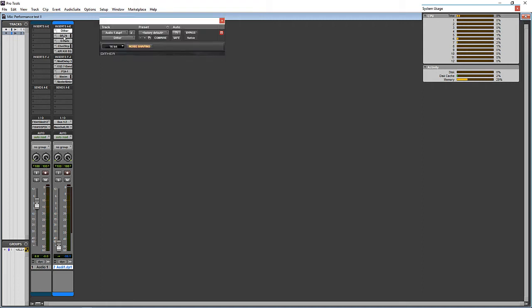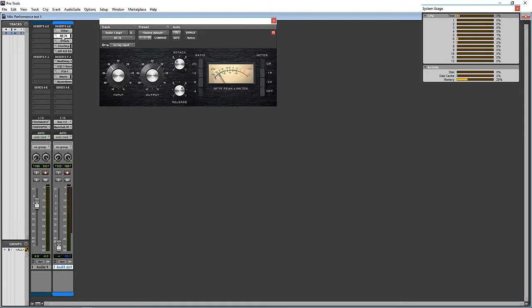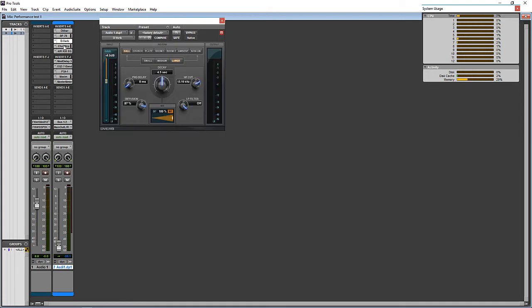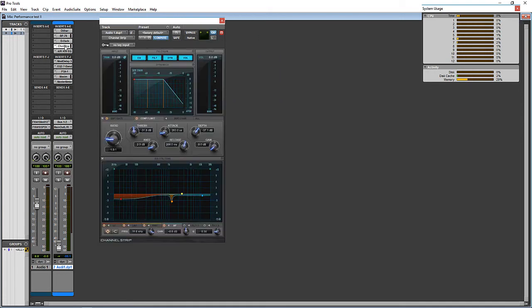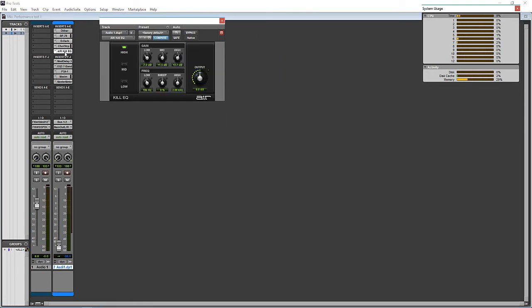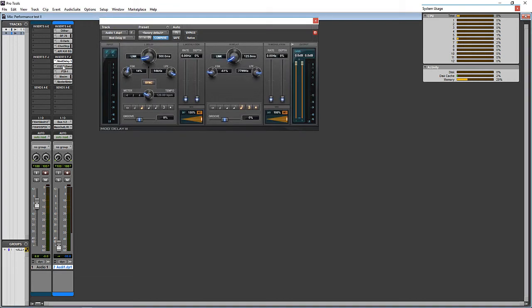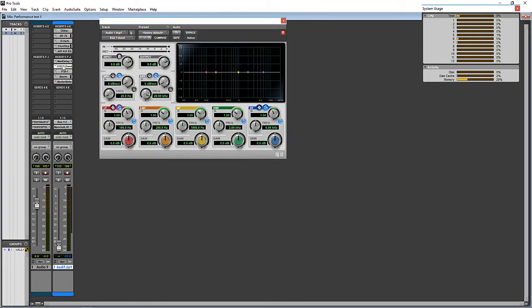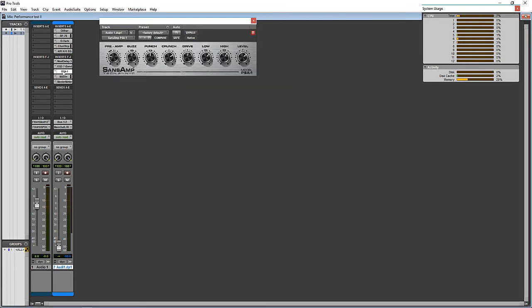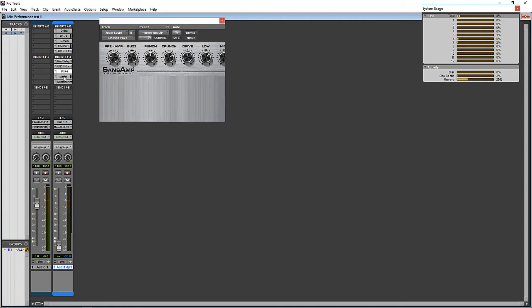So let's start with Dither, BF76, Deverb, Channel Strip, Air Kill EQ, Mod Delay 3, EQ3 7 Band, the Sans Amp, Maxim, and the Master Meter.